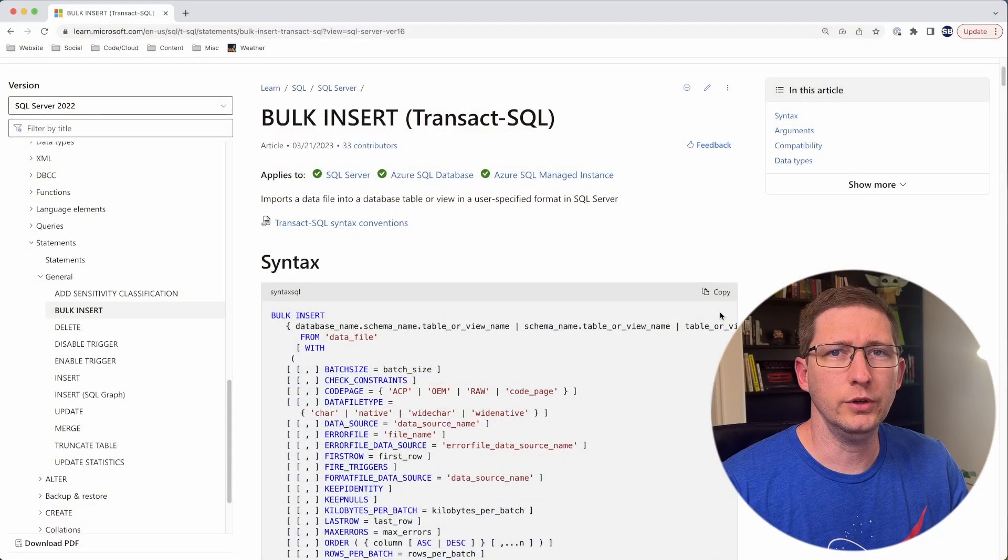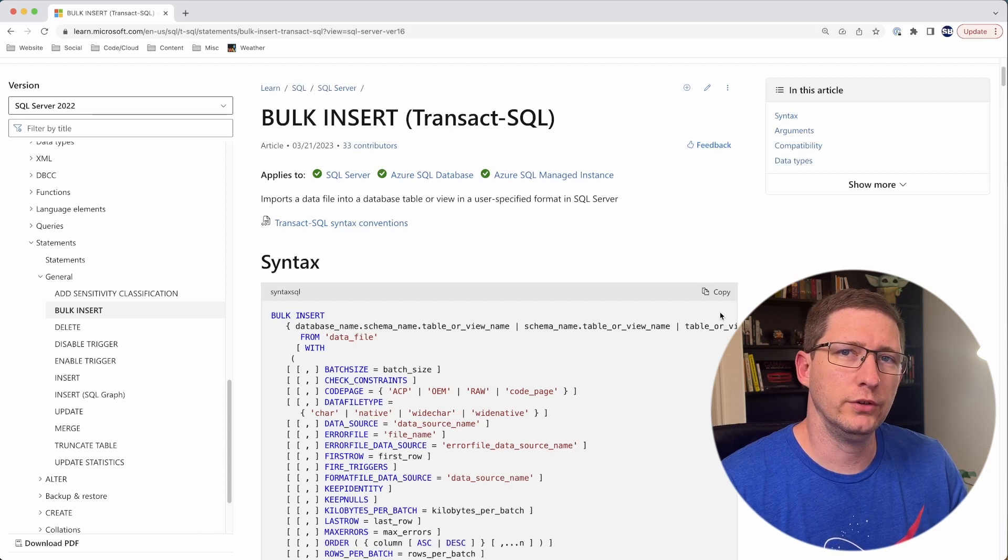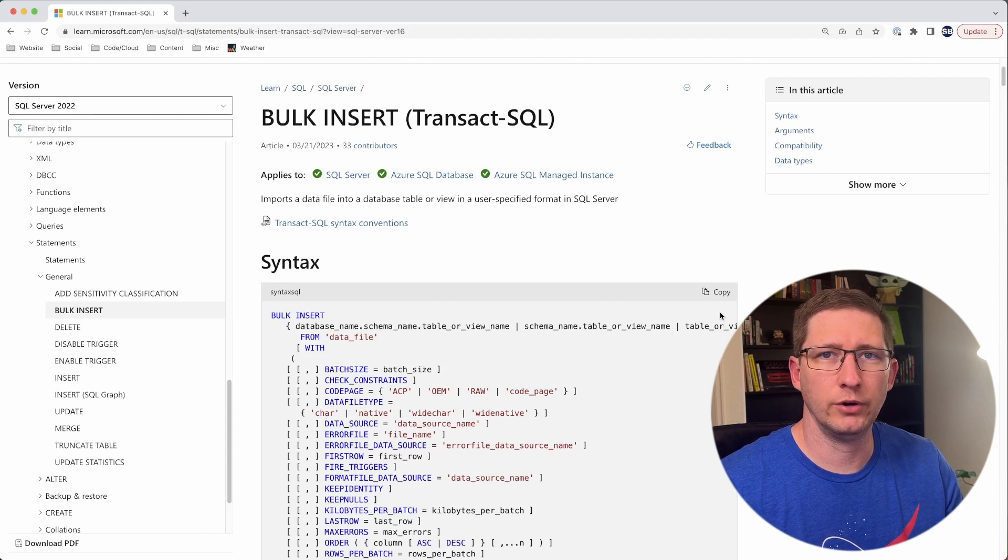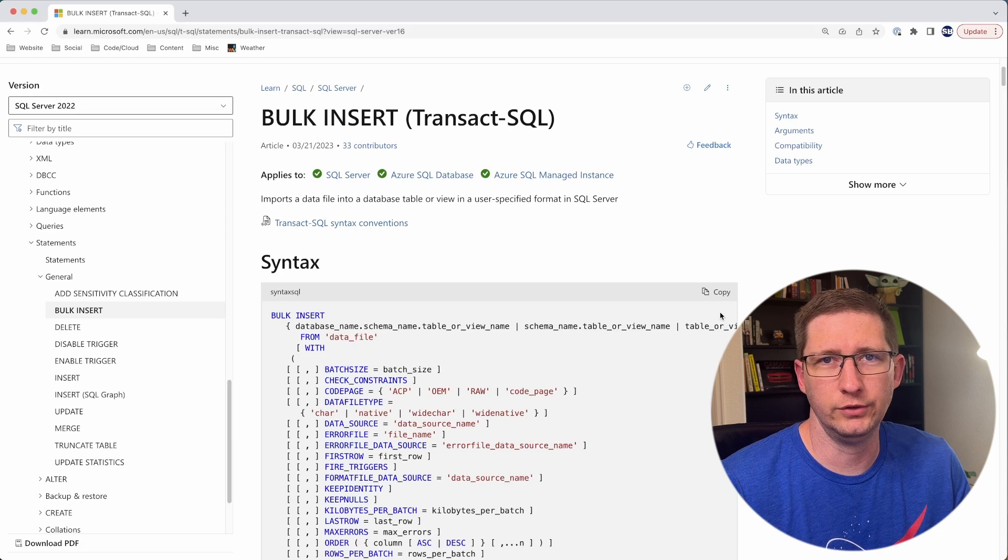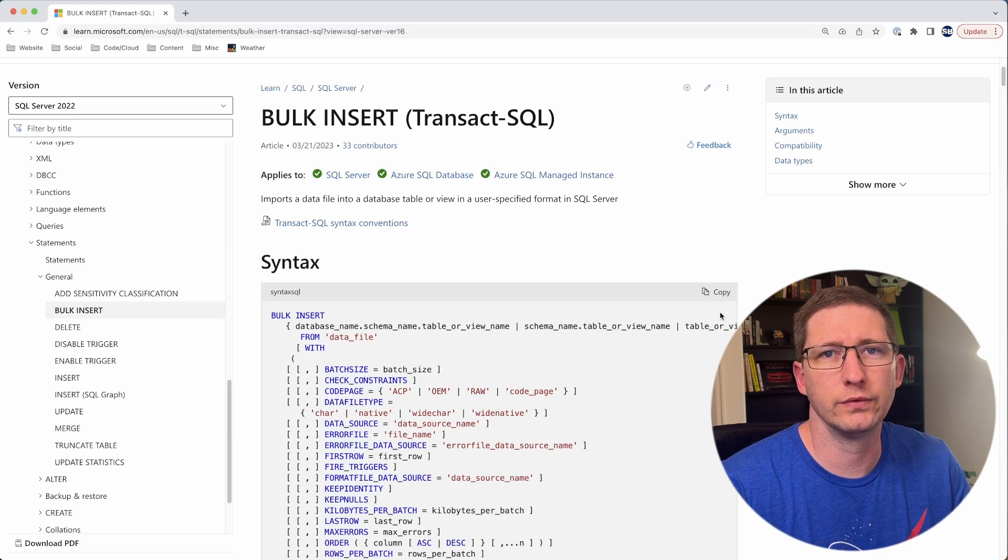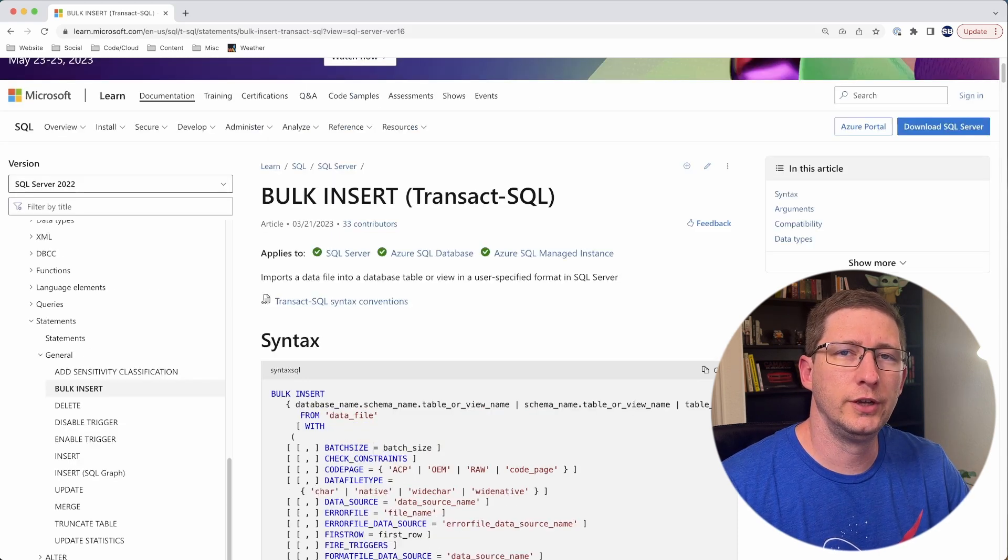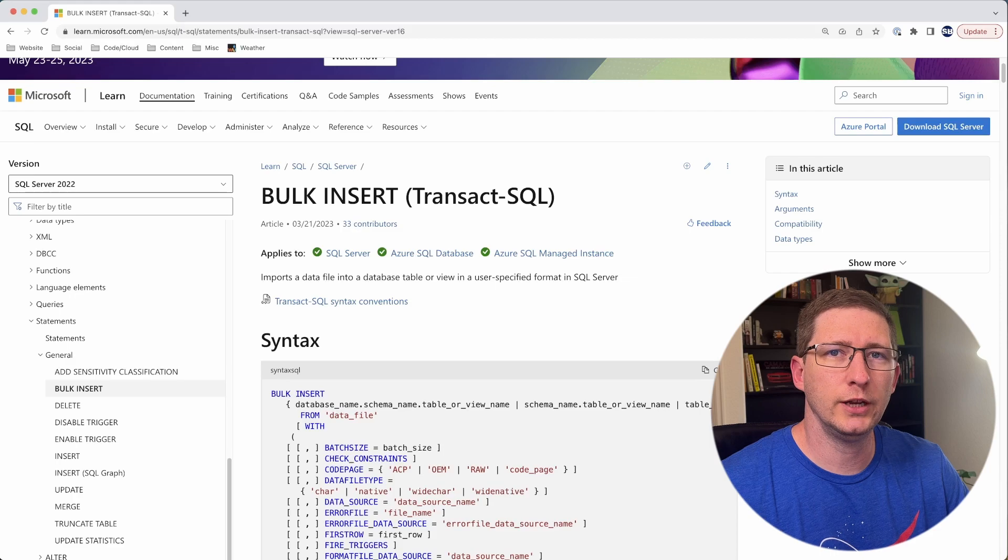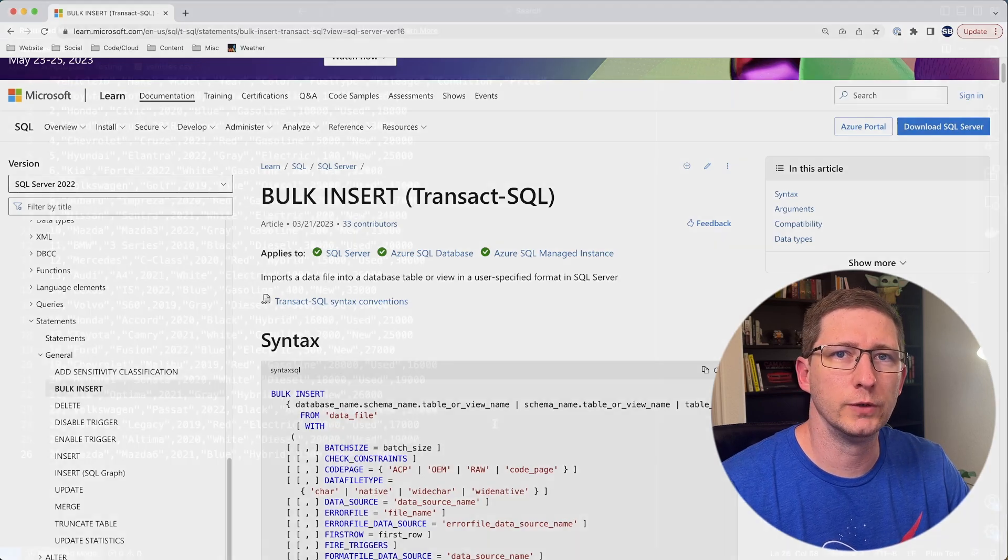The first way that I'll show you is using Bulk Insert. Bulk Insert isn't even a tool that's necessarily part of Azure Data Studio. It's just using the SQL Engine itself. Using Bulk Insert allows you to take a CSV file and import that into an existing table in your SQL Server.